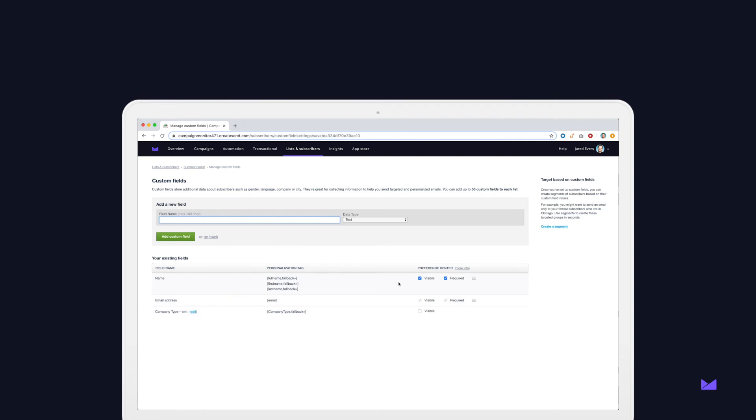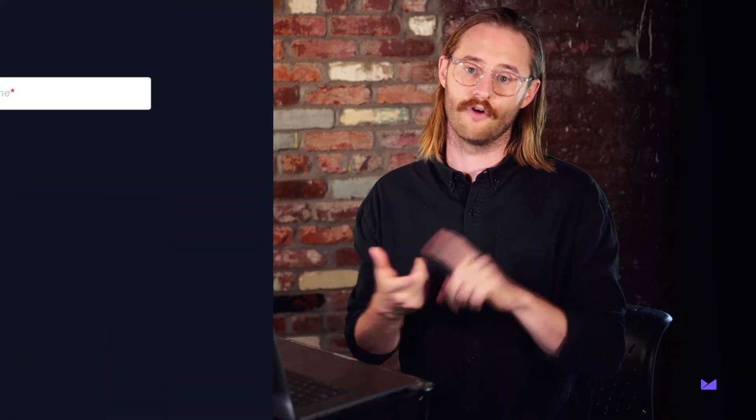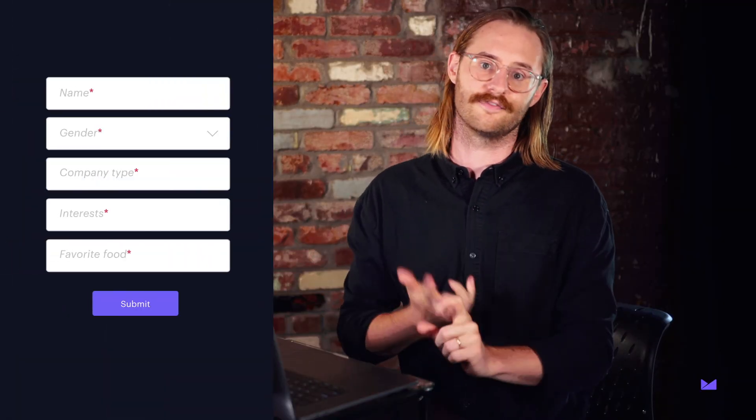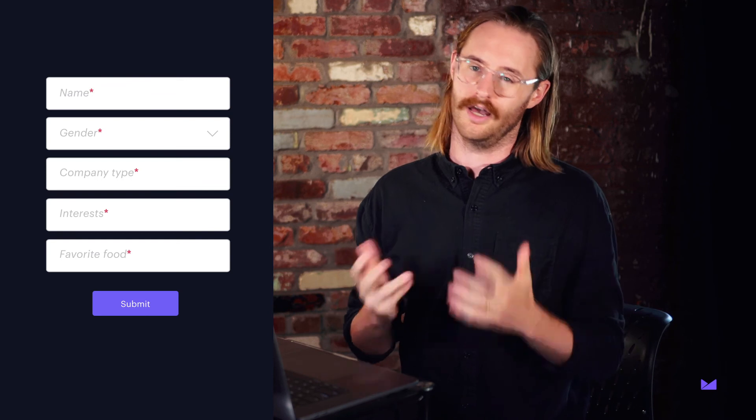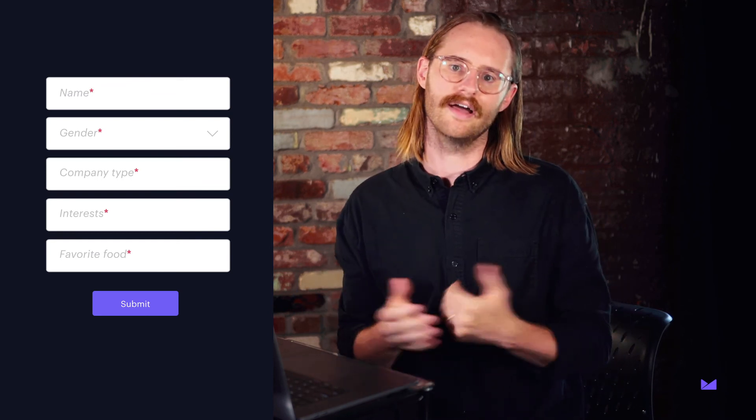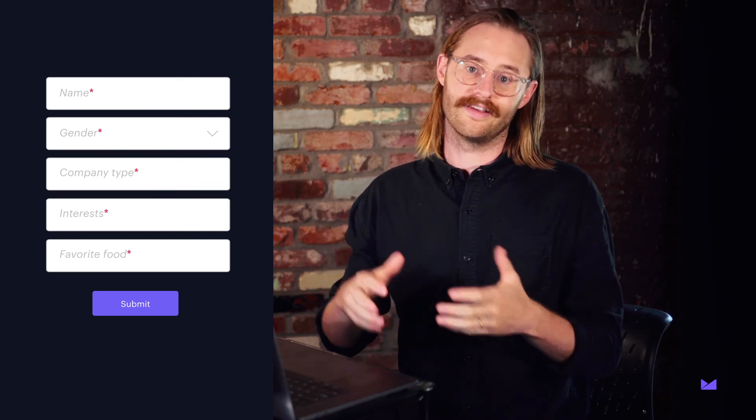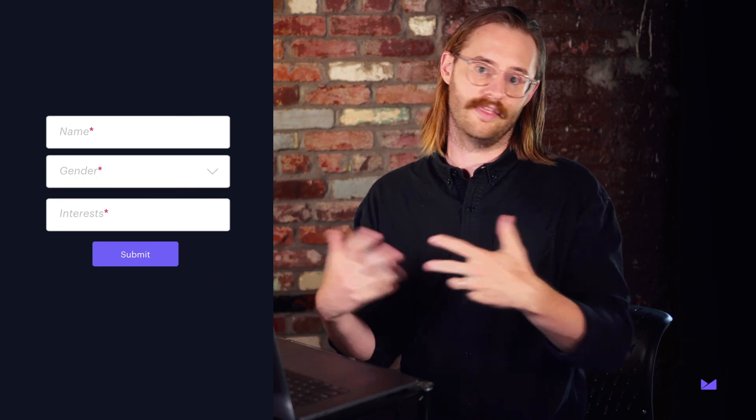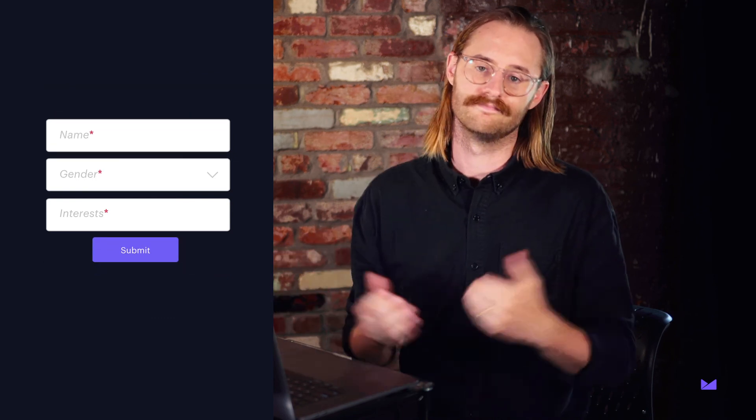Just don't go overboard with required fields, since forms with too many fields can be overwhelming to your subscribers and, let's face it, a bit of an eyesore. So once you've done that, you can organize these fields in your ESP and then you're good to go.